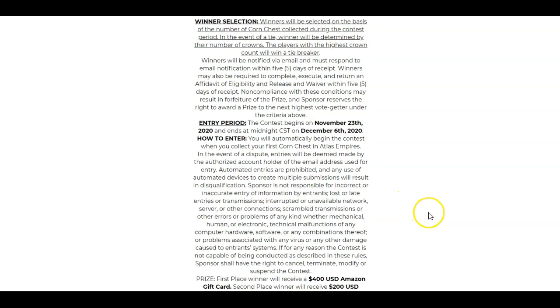How you enter? Very simple. You go around the world, you play Atlas Empires, and you collect the corn chests out on the map.